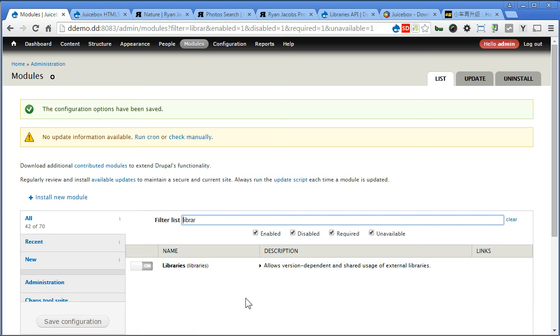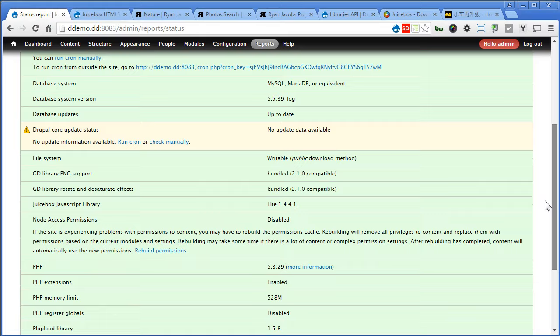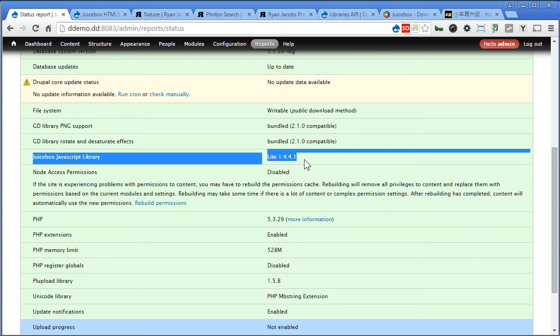Now once you enable the modules, let's go to reports, status report, to check if the JavaScript library is connected correctly. Scroll down, yep, it's in green. If it's not connected correctly, it will be highlighted in red and indicate that your library not found. Alright, so let's go back to the front page.